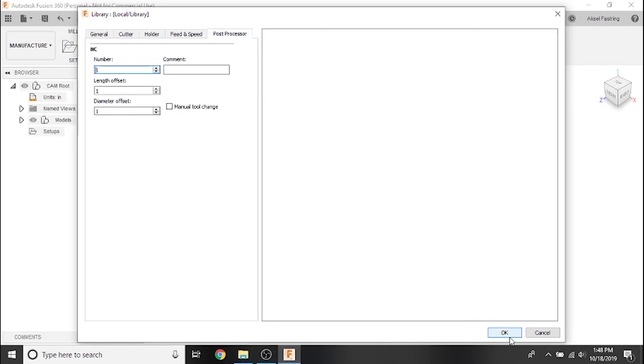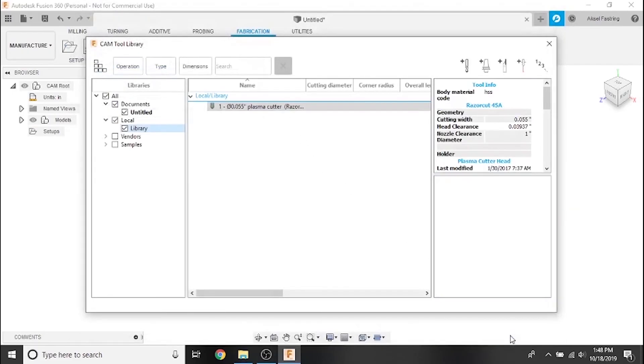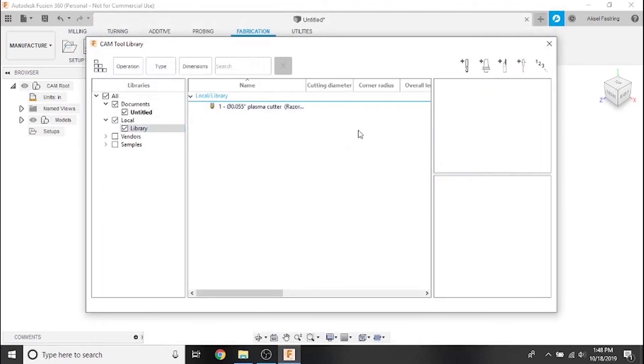Click the OK button and you're done. Thanks for watching this video, and in the next we'll cover creating a setup in the CAM environment. Thanks for watching!